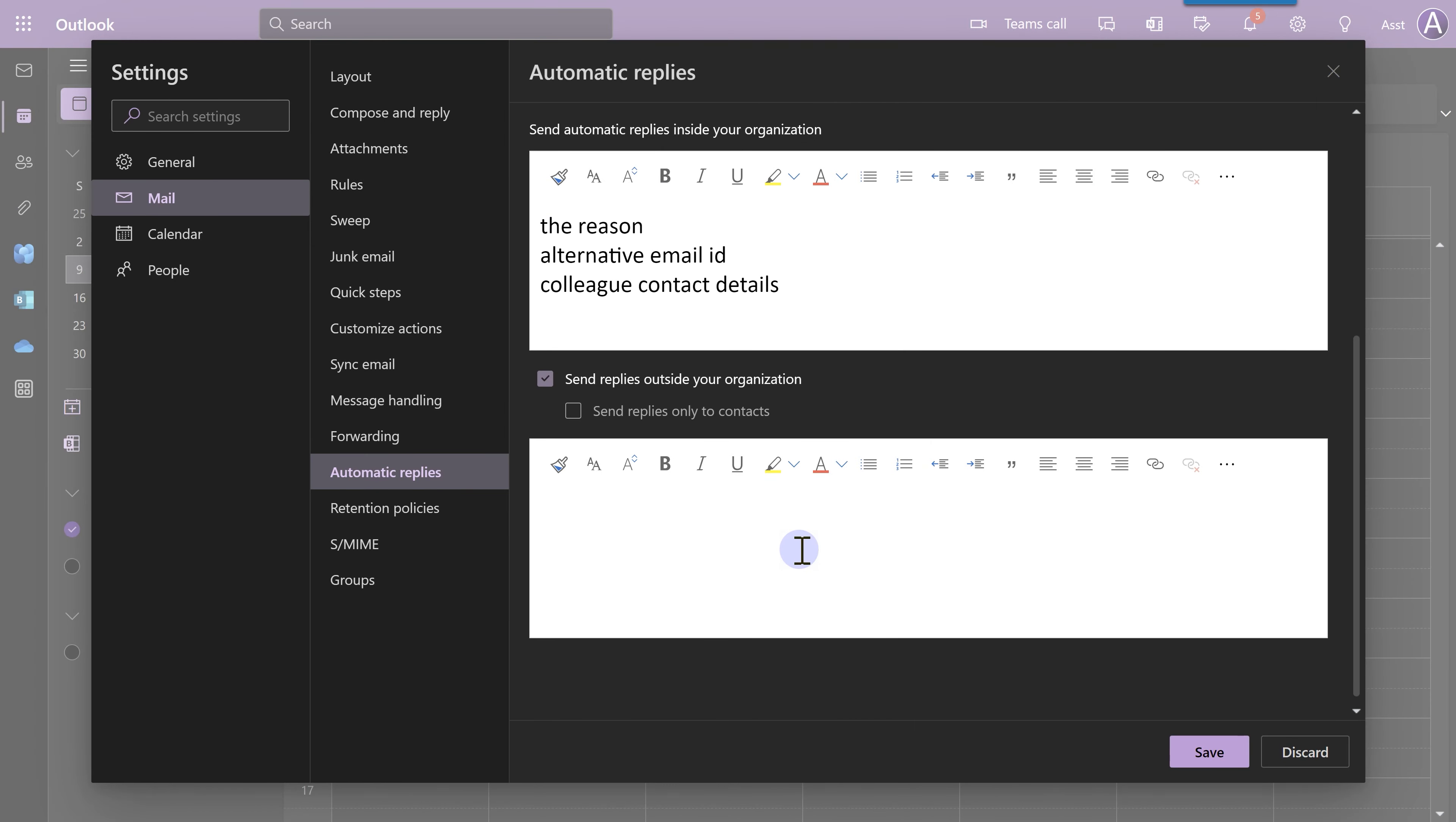If people from outside send you a message, you should not put too many contact details. It can be misused. So, here you put a generic message. In case you want to be even more strict about which outside parties get the detailed message, enable this.